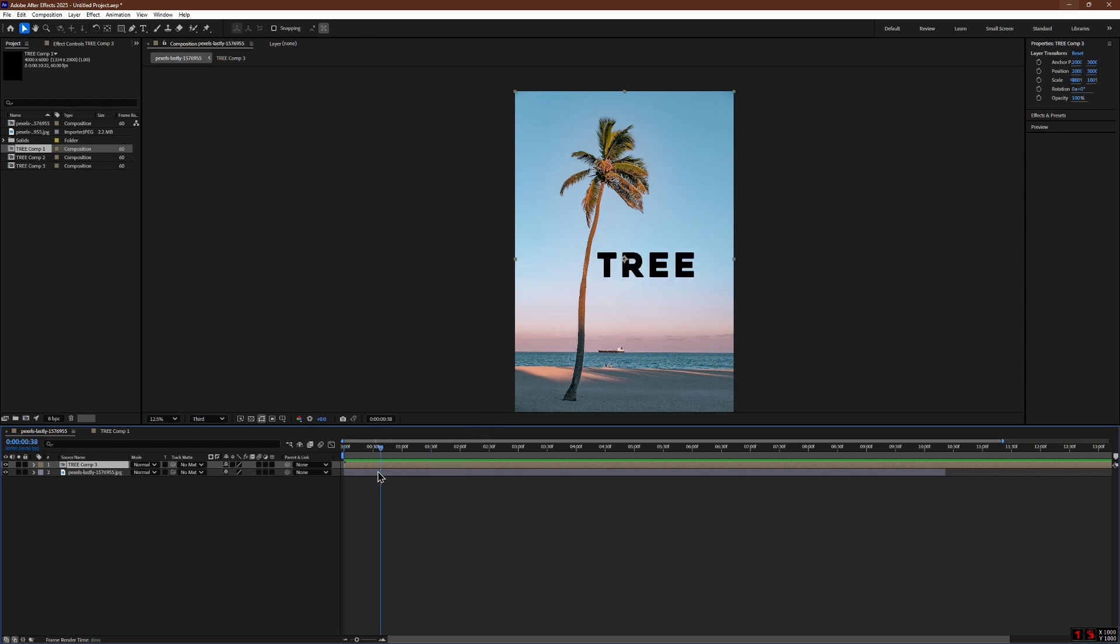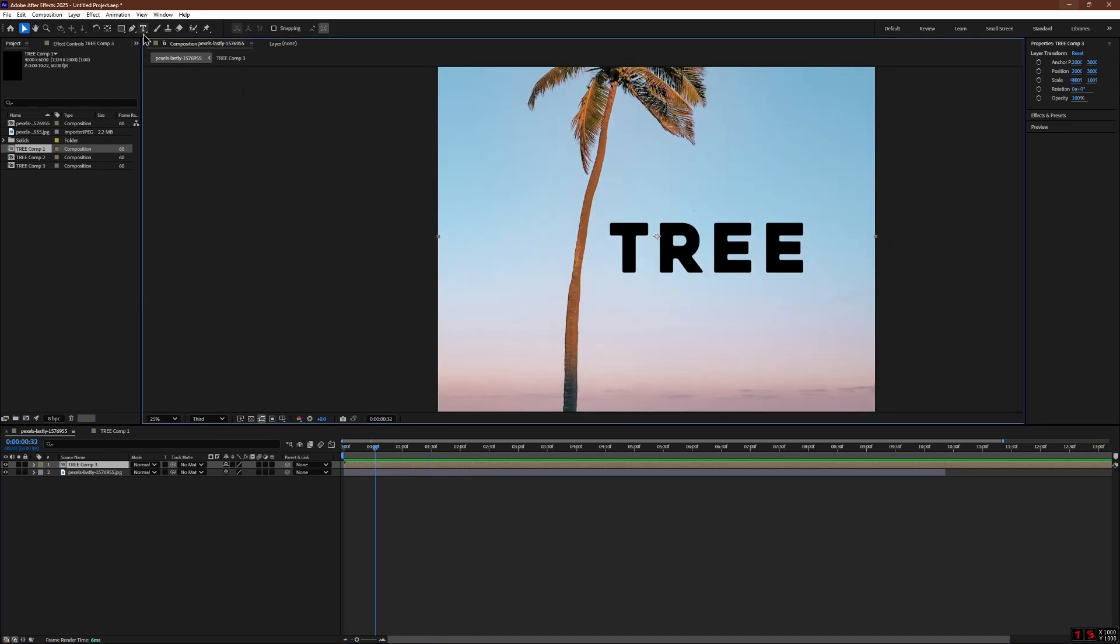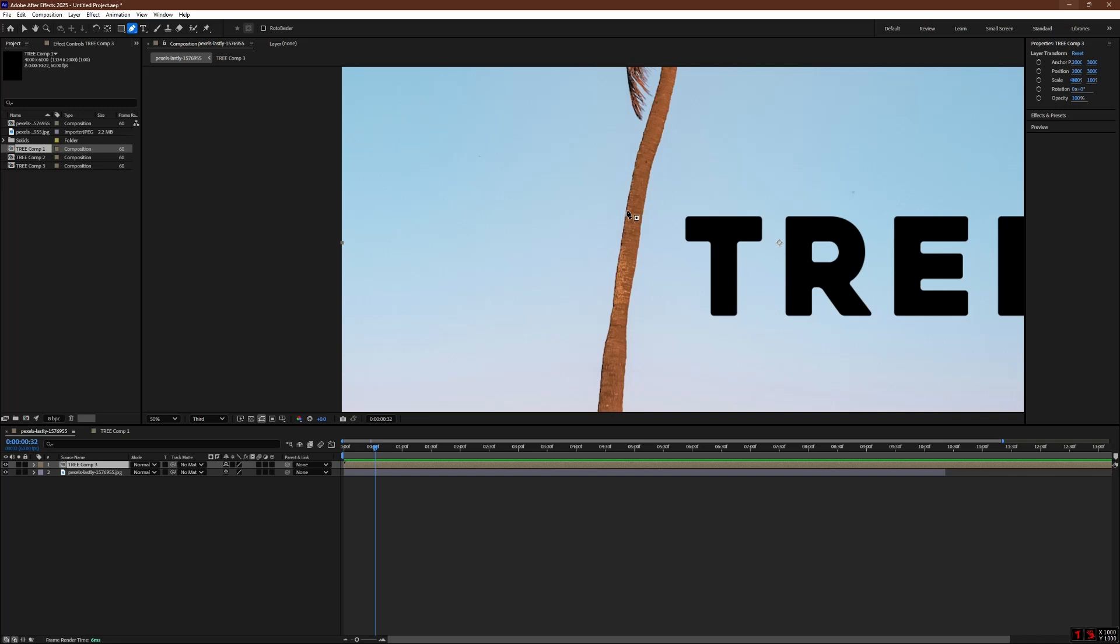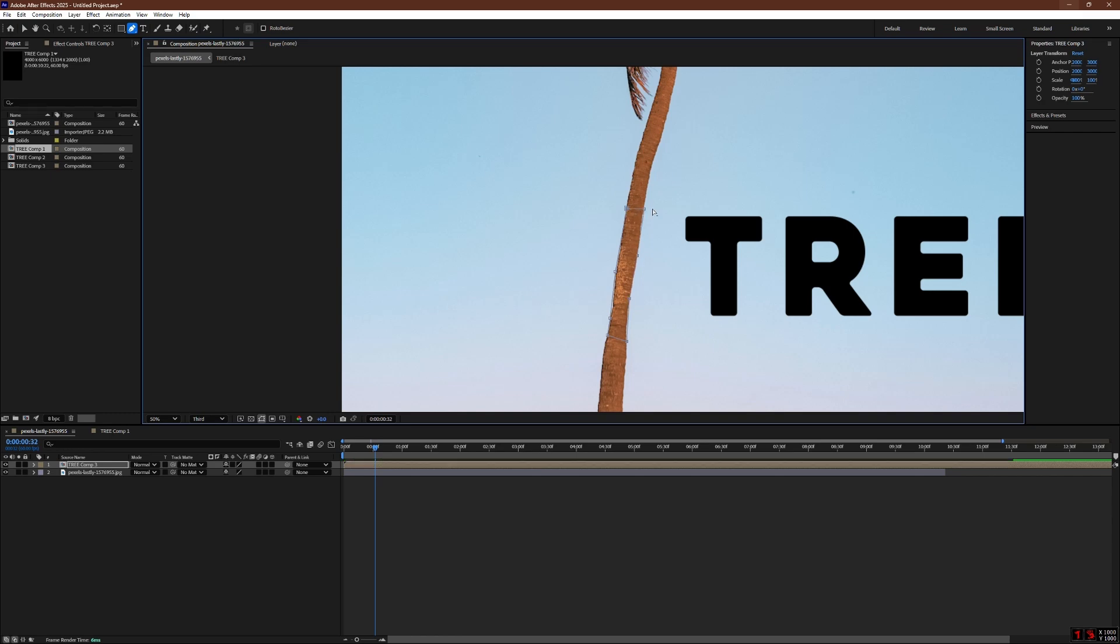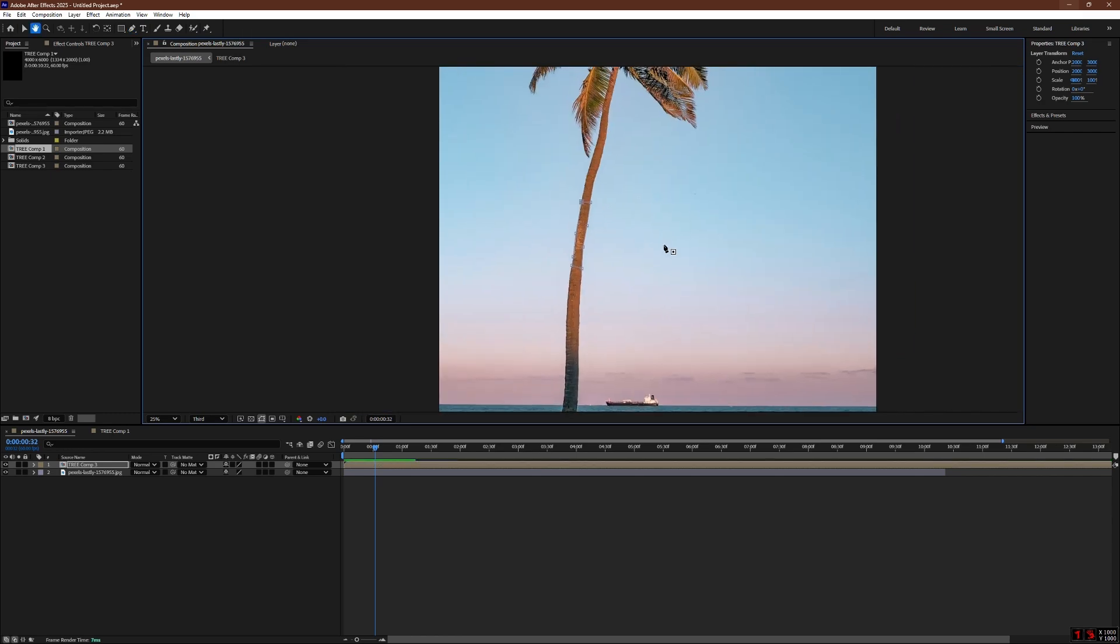Now select the pre-composed layer. Go to the toolbar and select the pen tool. Start creating a mask around the area where you want your moving object to go behind. In my case, I will create a mask around the tree trunk. Keep the mask size tight enough to match the area where the moving object will pass.